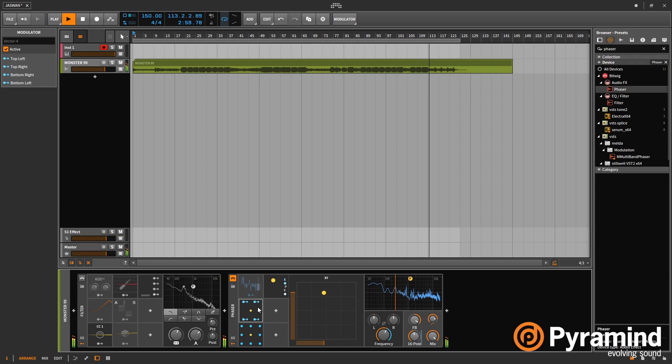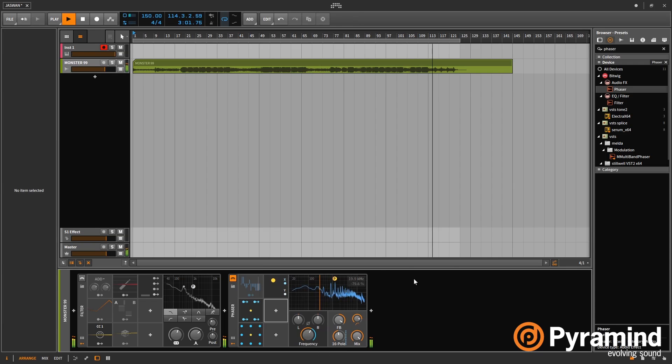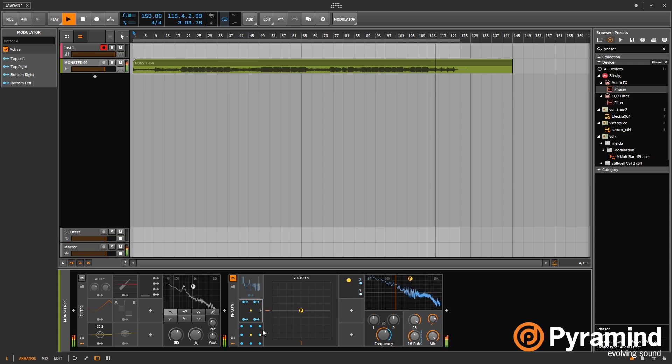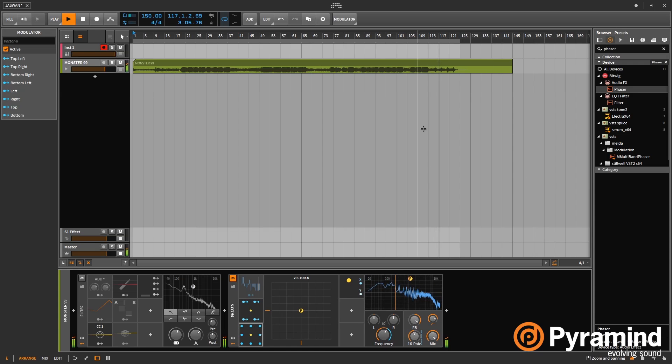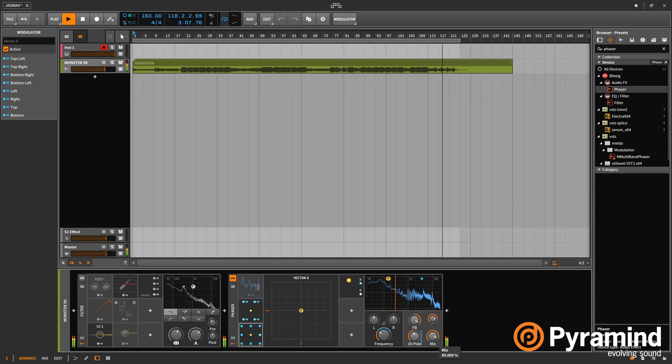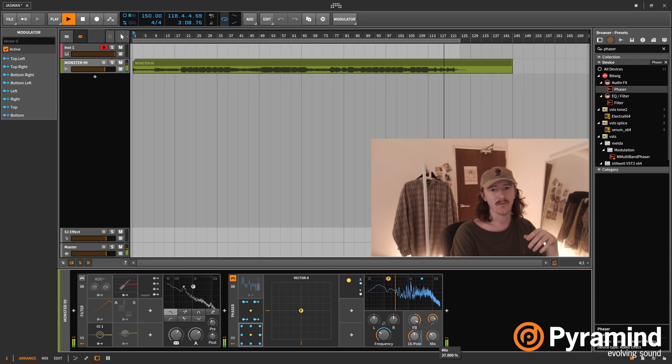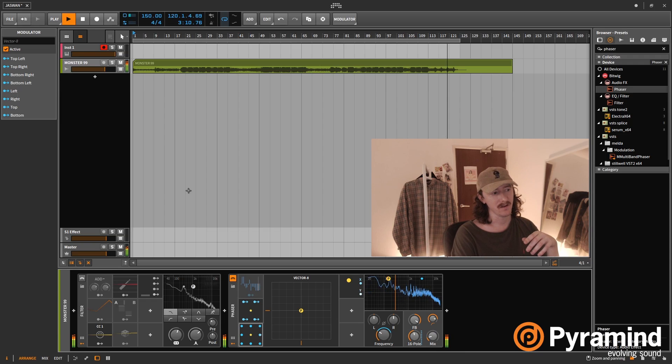And the other two are the same, but one of them has four points and one of them has eight. And yeah, that's it. That's it from me on Bitwig modulators.